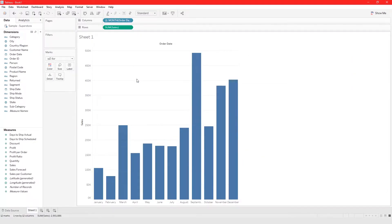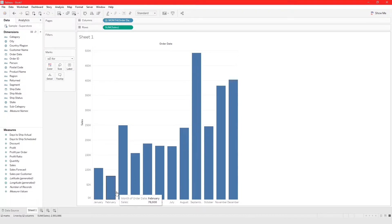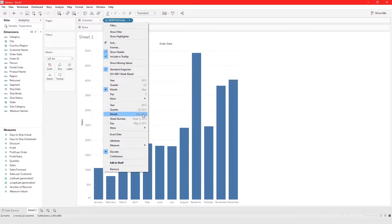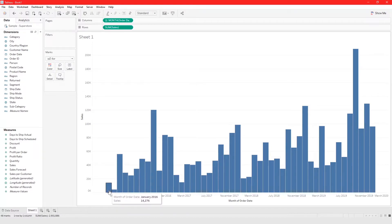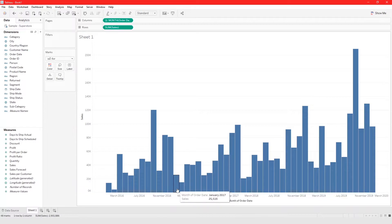With month in discrete mode, it shows the total for every single year combined — January for all years from 2016 to 2019. But with month in continuous mode, it shows the month for every single year individually: January 2016, February 2016, January 2017, January 2018, and so on.